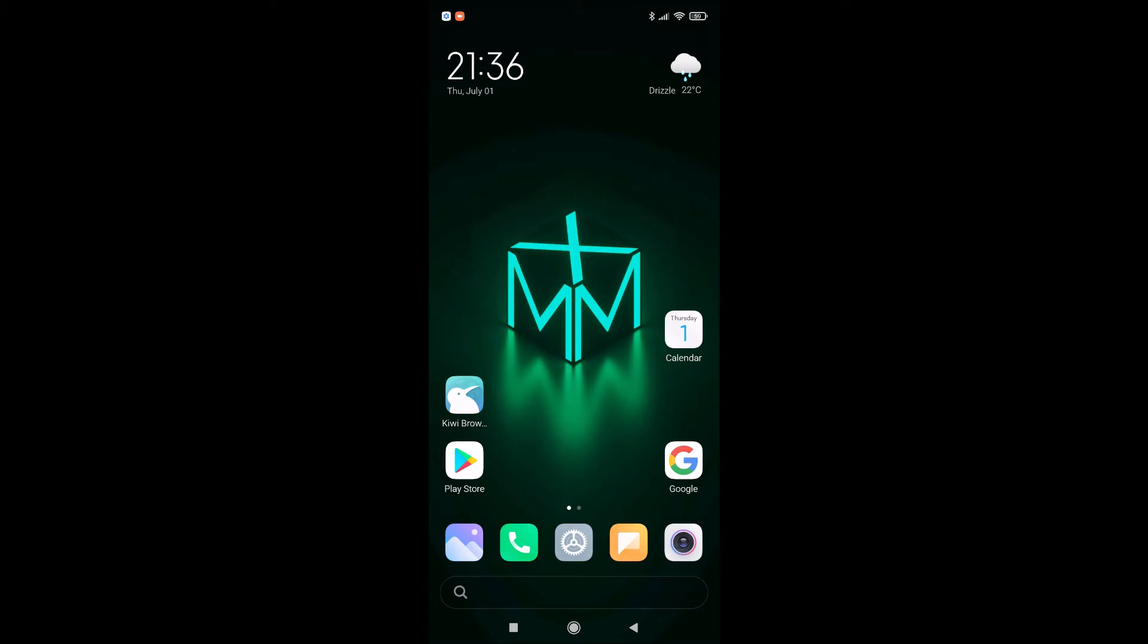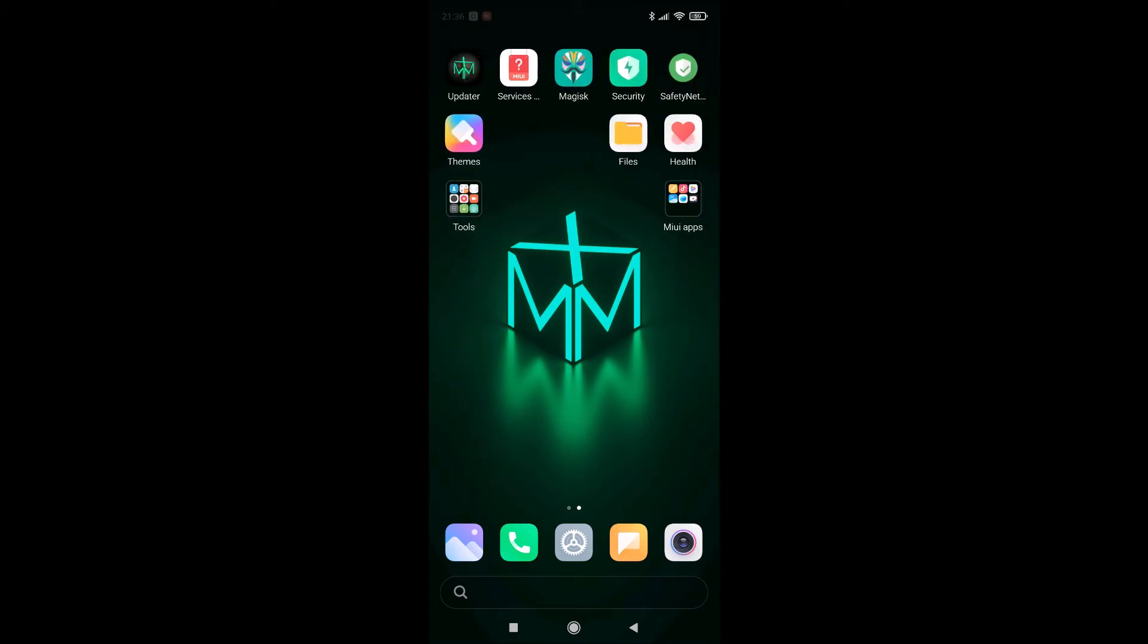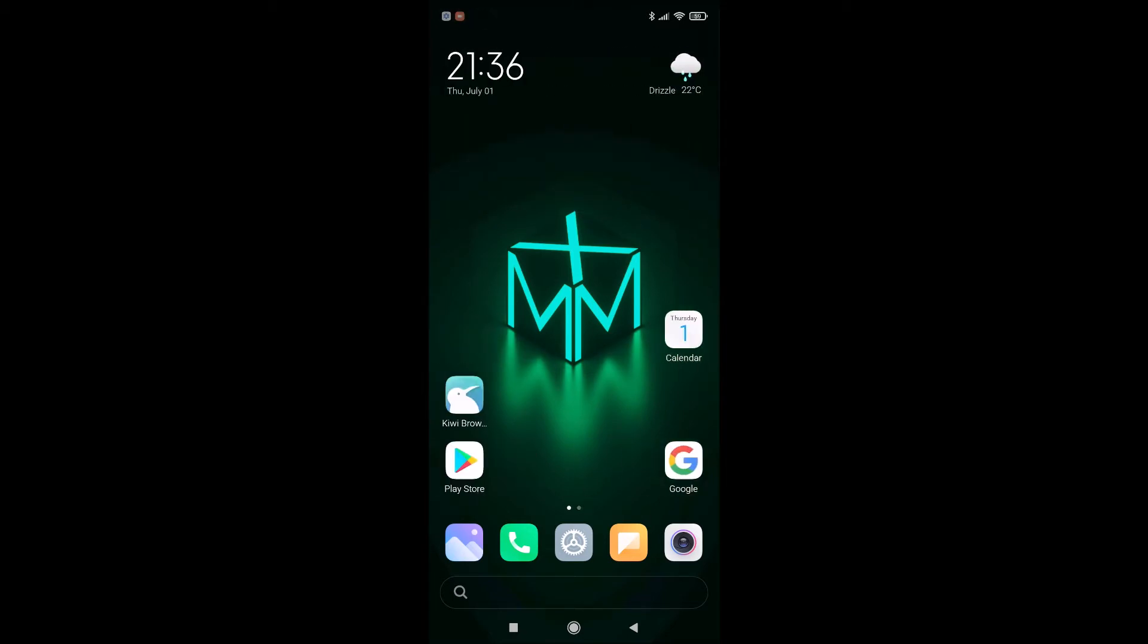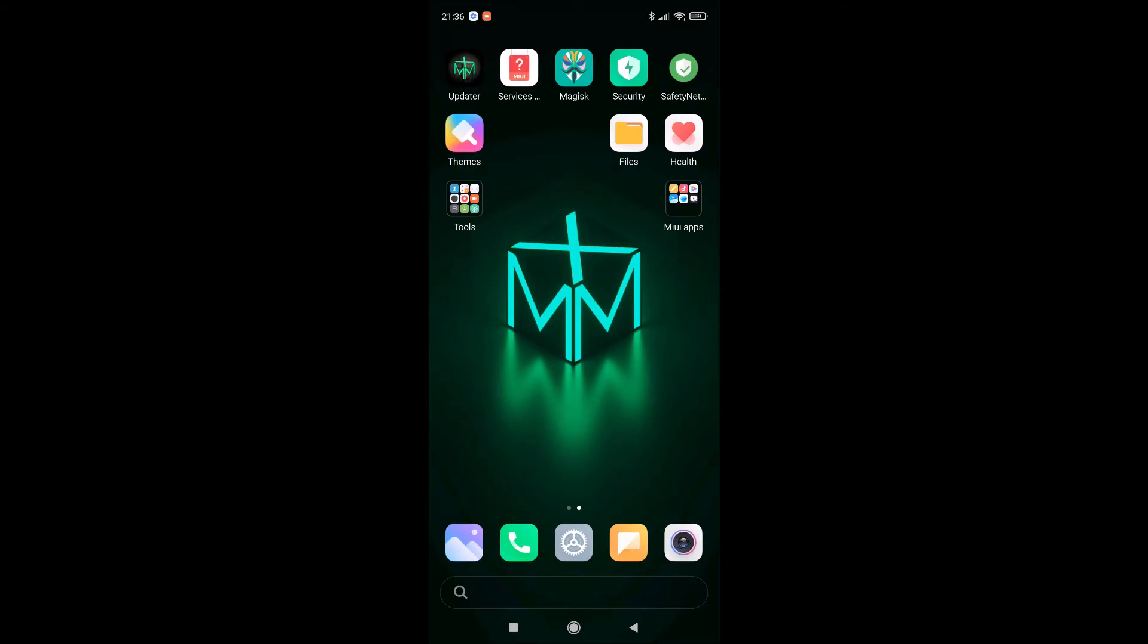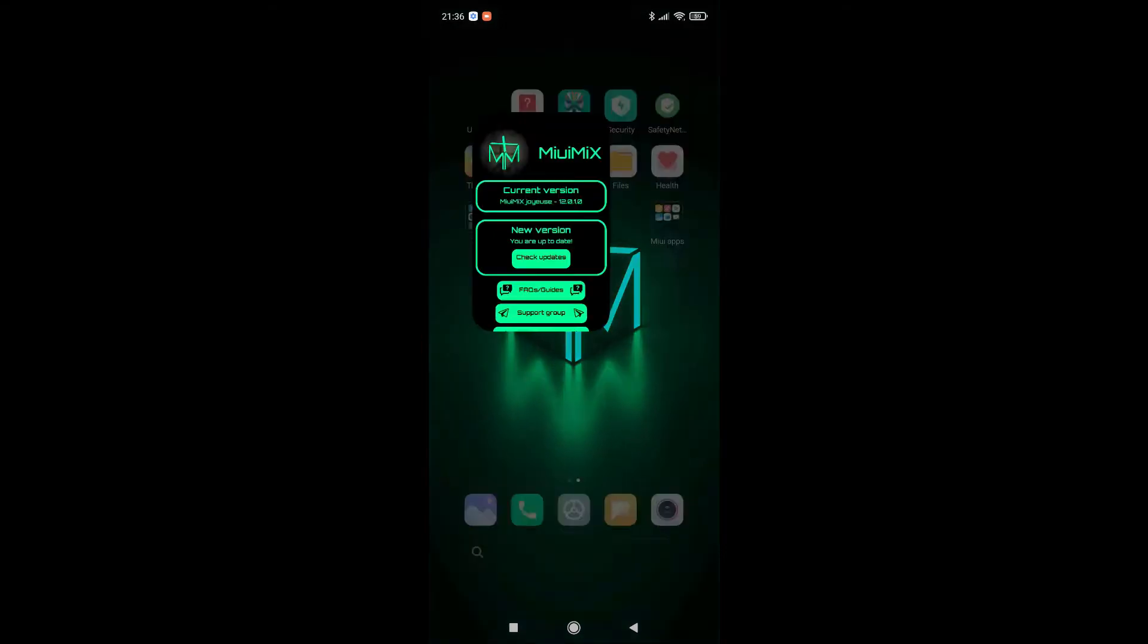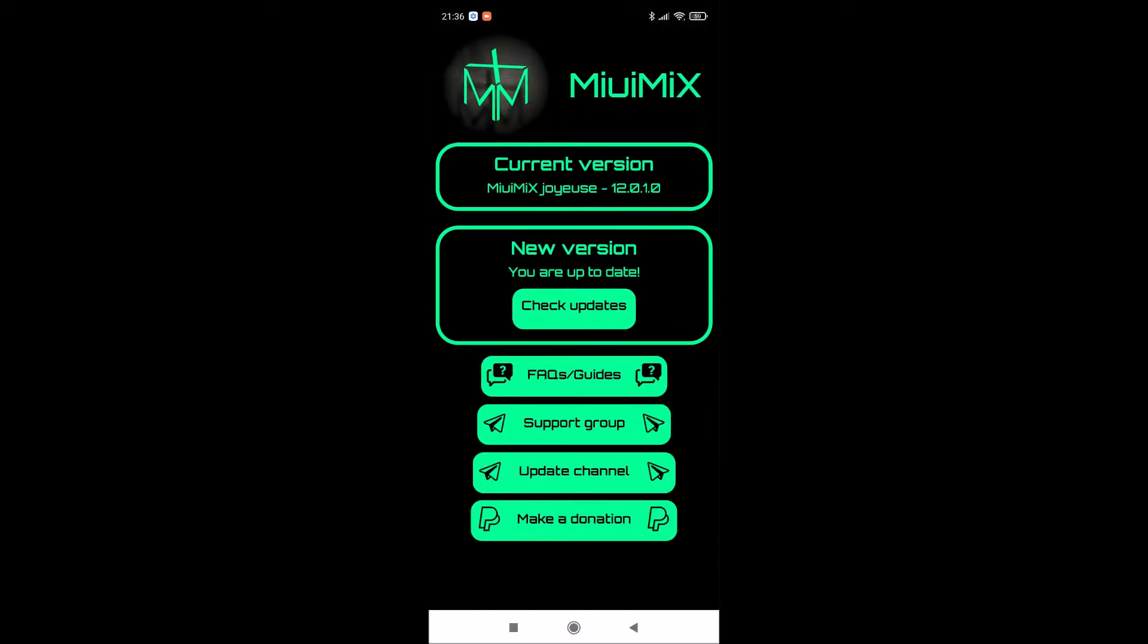This ROM has many features included in it, so I strongly suggest you to use this. How to flash this ROM, how to use this ROM, all links I will post in description of this video.